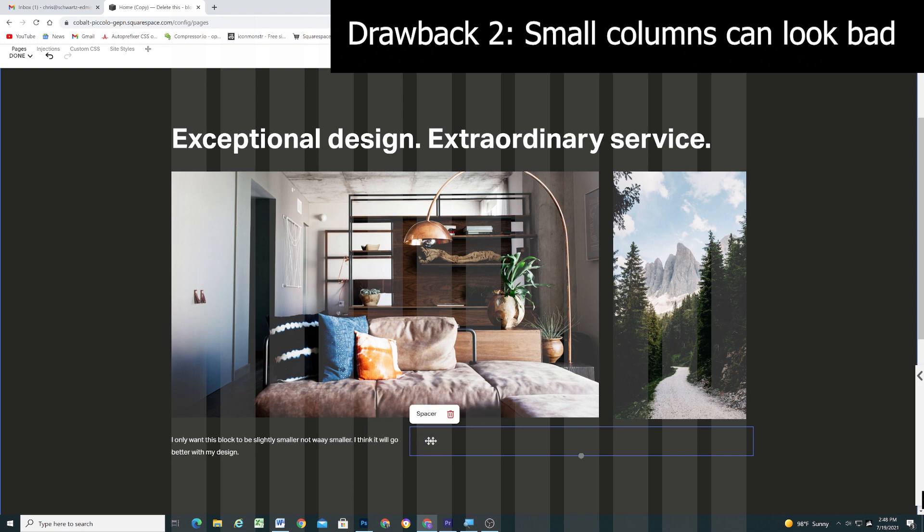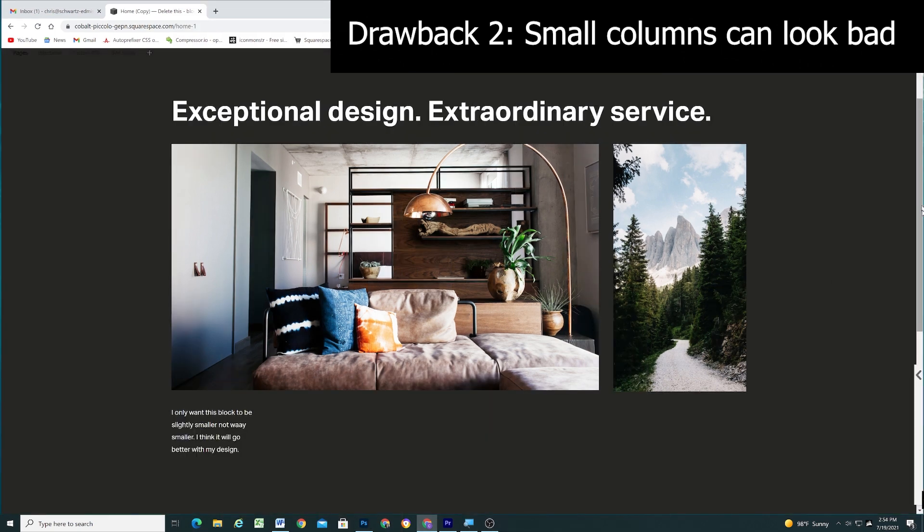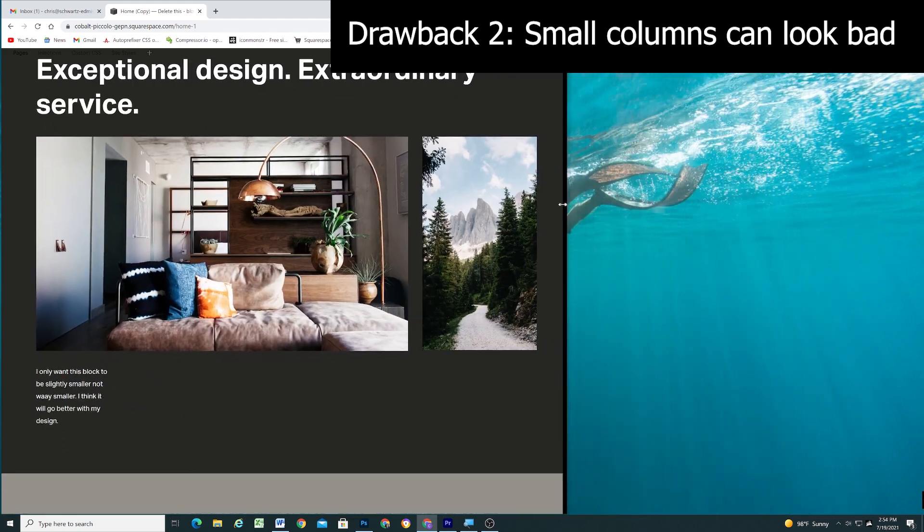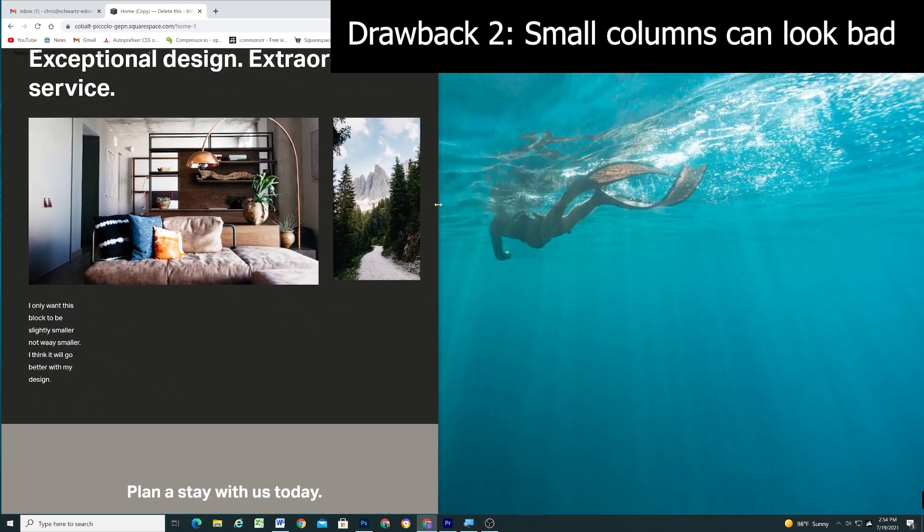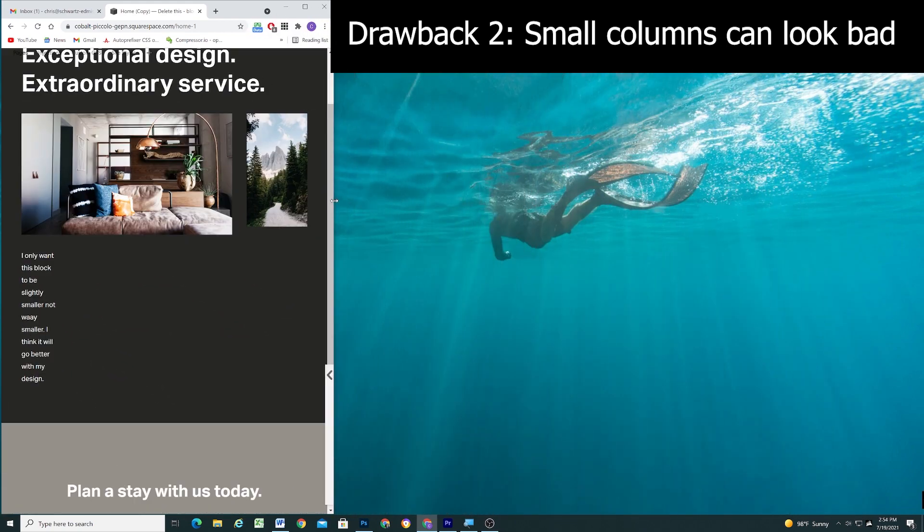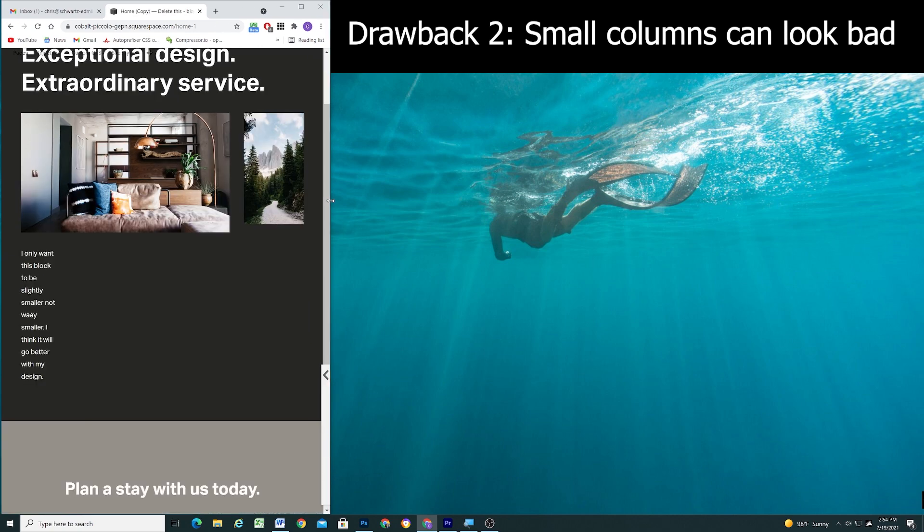This also means that smaller columns on desktop appear really small as you shrink the browser window. 8% of a larger desktop screen size might look good, but 8% of a tablet will look terrible, so be cognizant of this while you design.